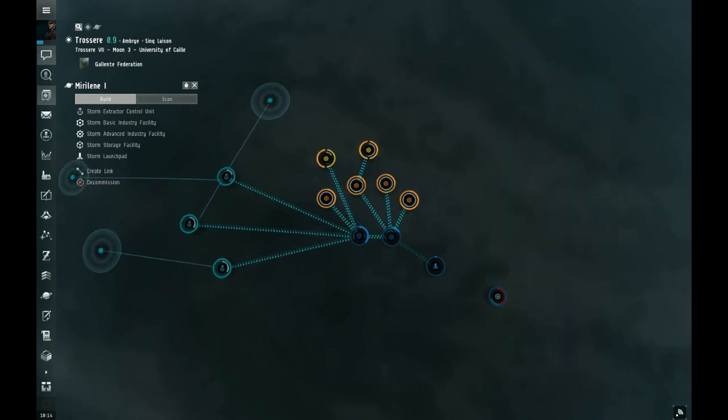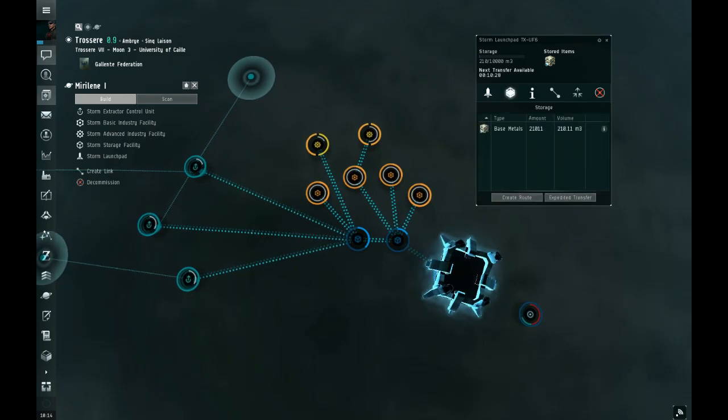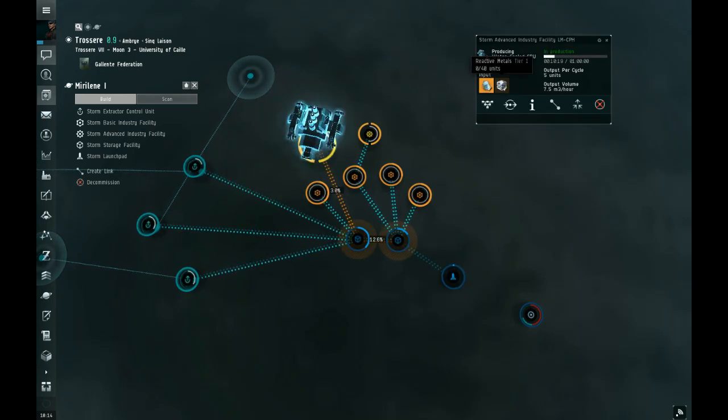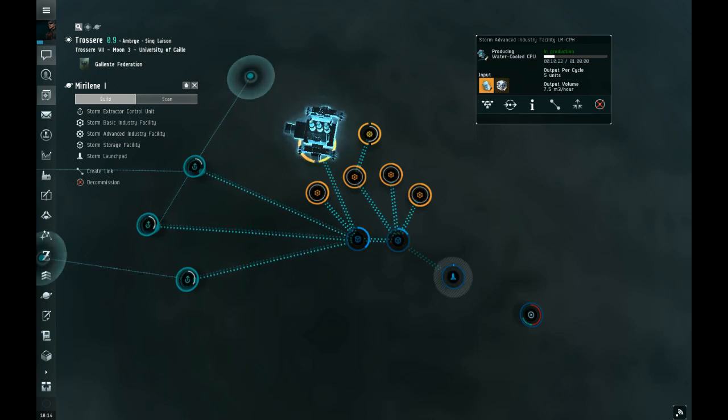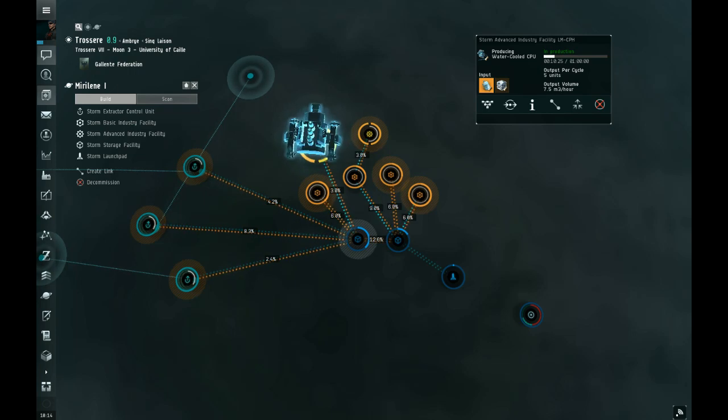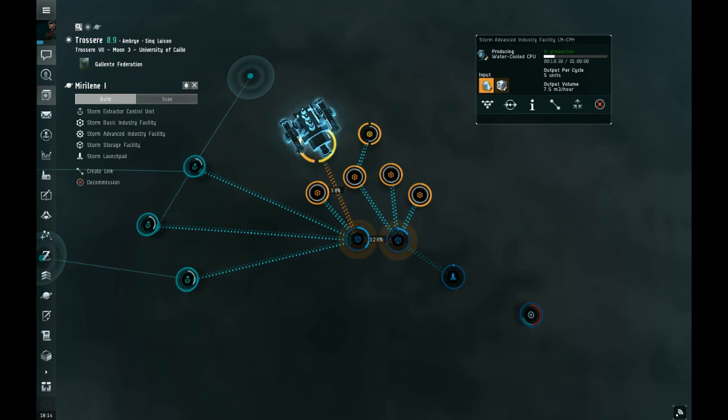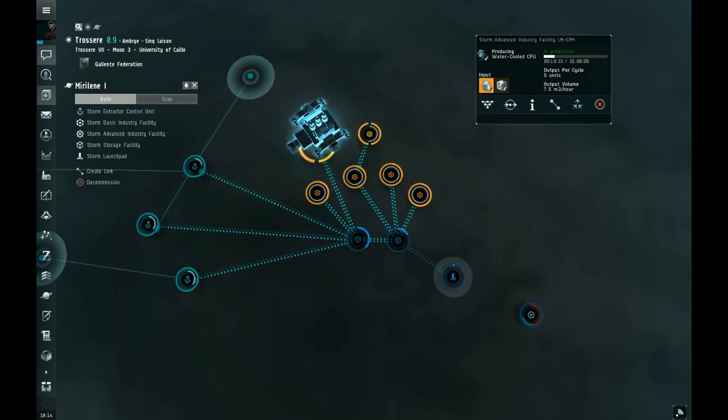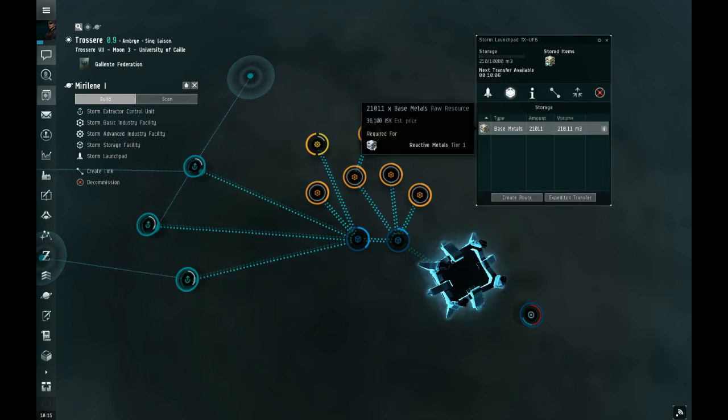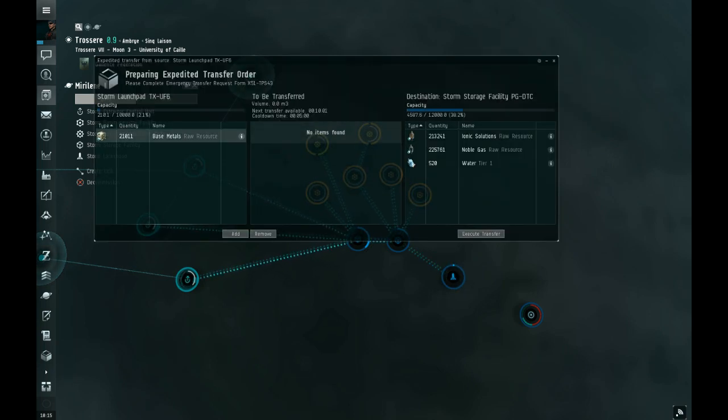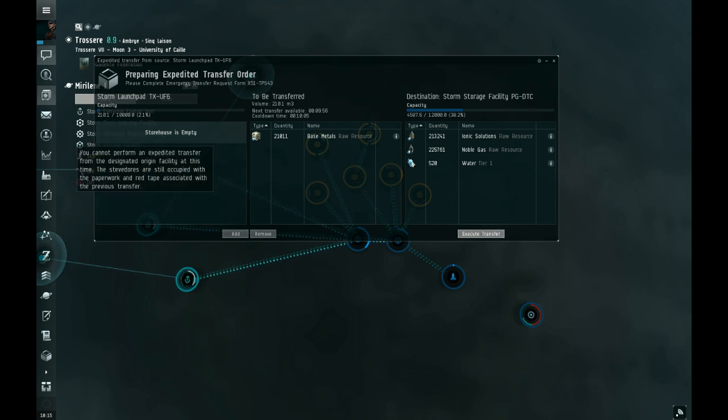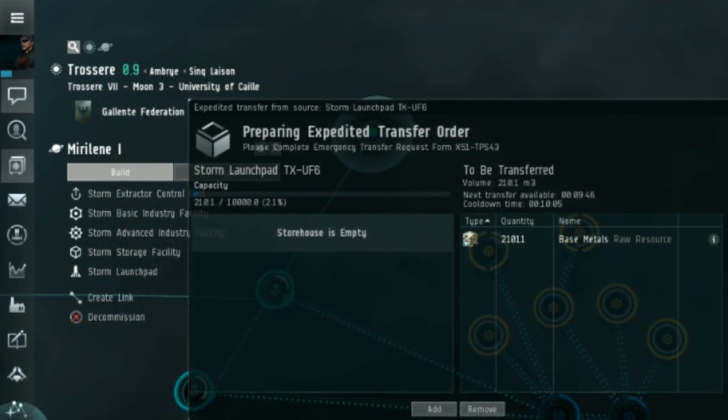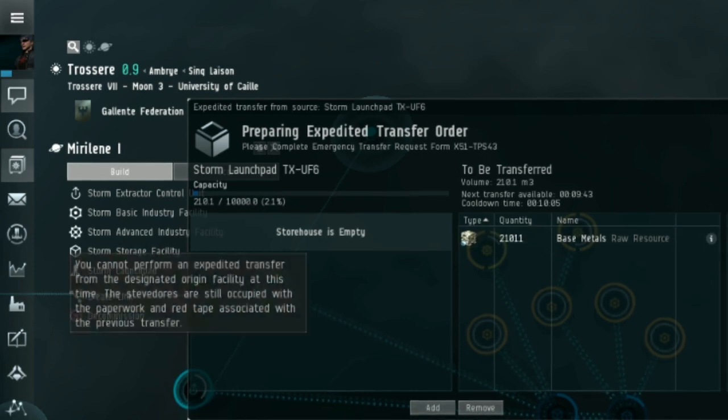I put some base metals in and I want to get them over to the factory. There's two ways I can do that. I can either expedite a transfer to the storage facility where they're expecting to be, or I can take it straight to the factory. But at the moment, I'm going to stick it in there. Go to the expedited transfer to the storage facility. Click on the storage, drag it over, execute transfer. Oh, well, that's another problem. Once you've done one of these expedited transfers, you have to wait.